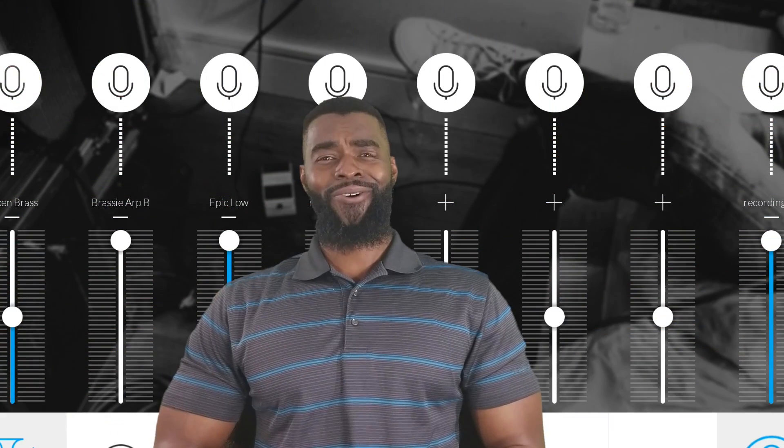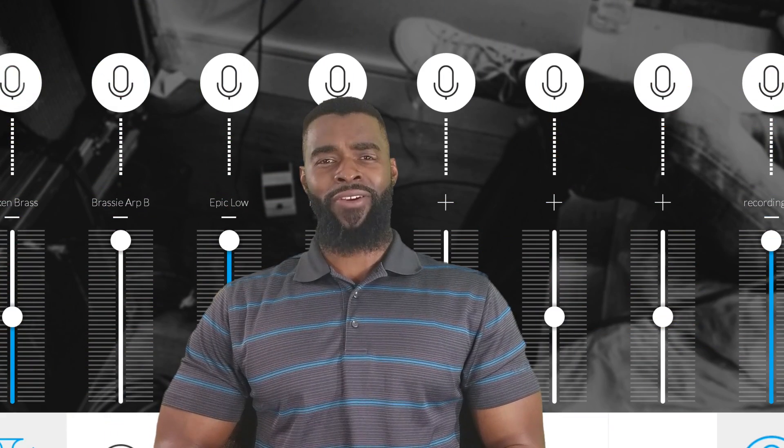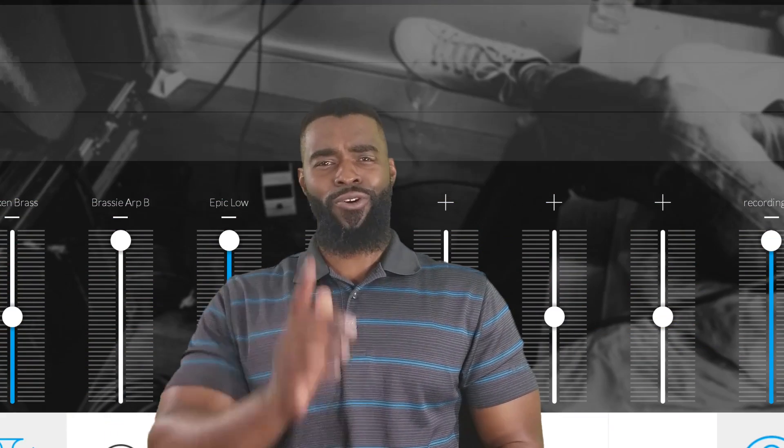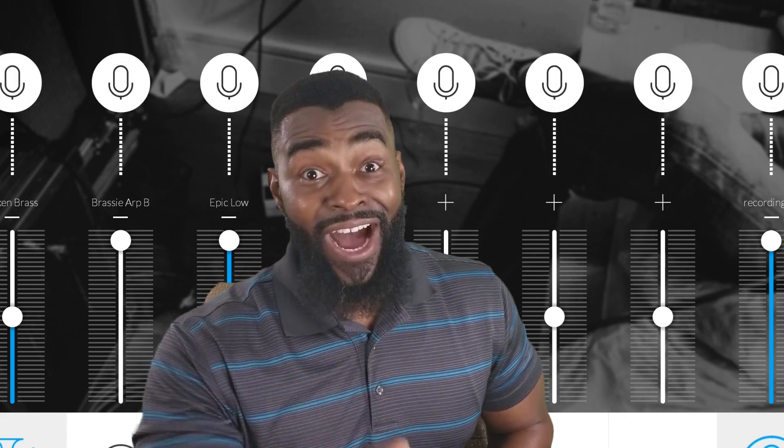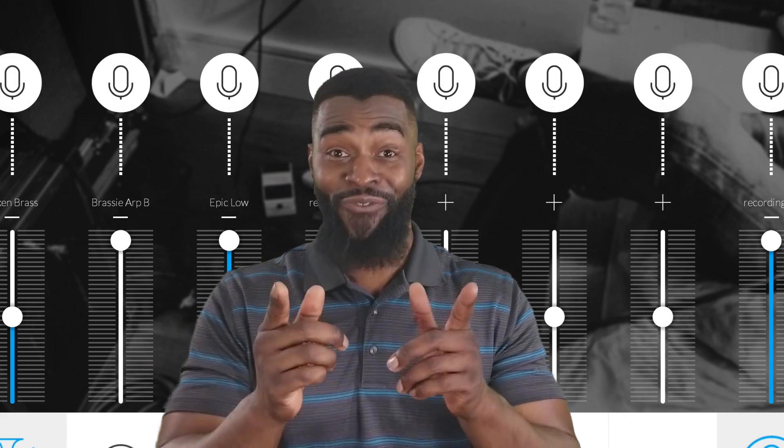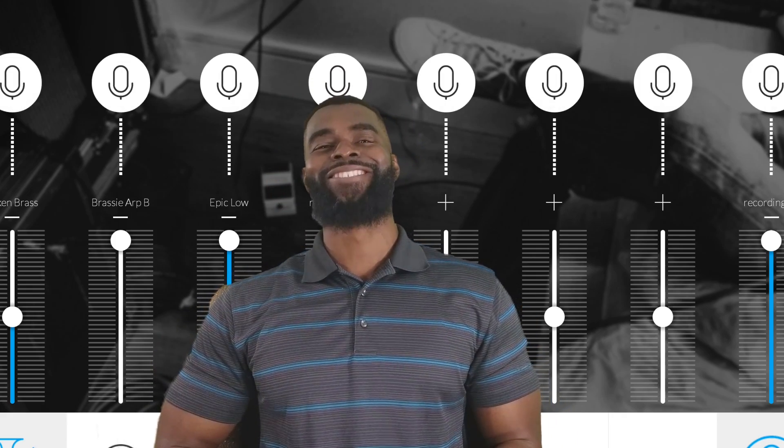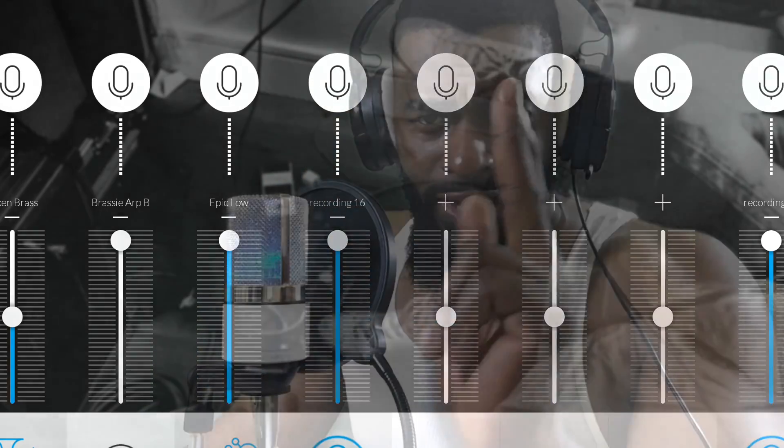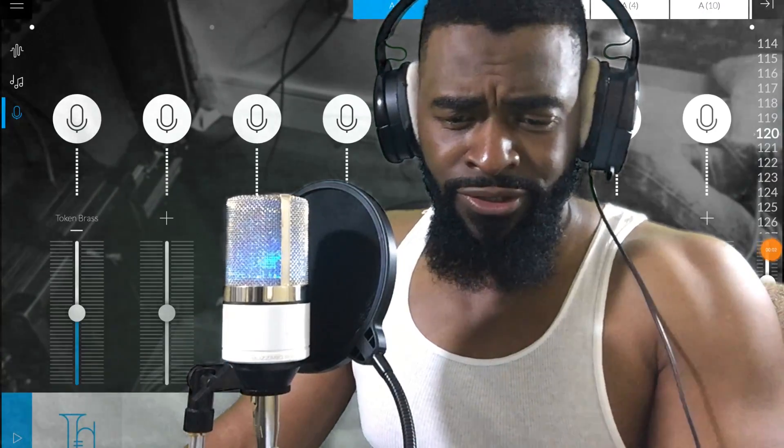What's going on Jammers, Hakeem Godin here and today we're going to show you, yes you, how to record your vocals on Music Maker Jam. Let's get started Jammers.